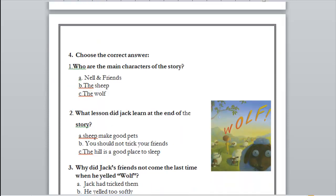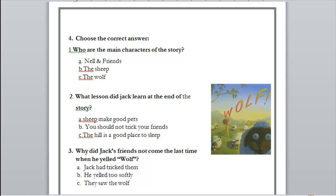Now let's get to the last story: 'Jack and the Wolf.' Who are the main characters — the wolf and friends, the sheep, or the wolf and friends? Exactly. Number two: what lesson did Jack learn at the end of the story — sheep make good pets, you shouldn't trick your friends, or the hill is a good place to sleep? You shouldn't trick your friends.